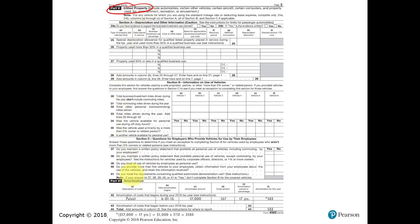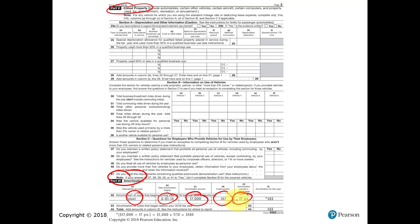At the very bottom of Form 4562 is the amortization section, where you enter a description, the year placed in service, the dollar amount, the applicable IRC section number, and the amortizable life. Straight-line method is used to calculate annual amortization. This total is then reported separately on the tax return, not combined with depreciation.